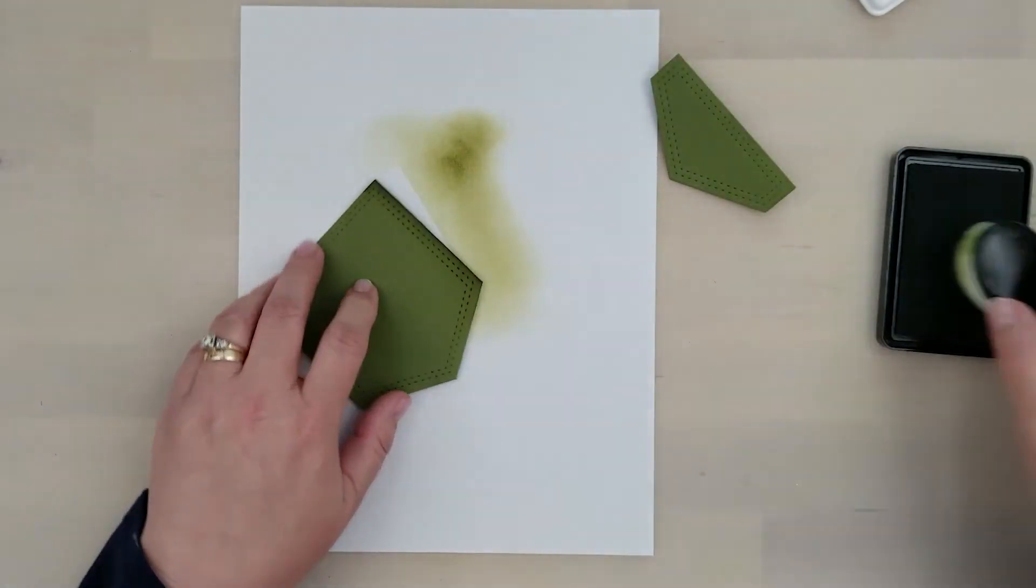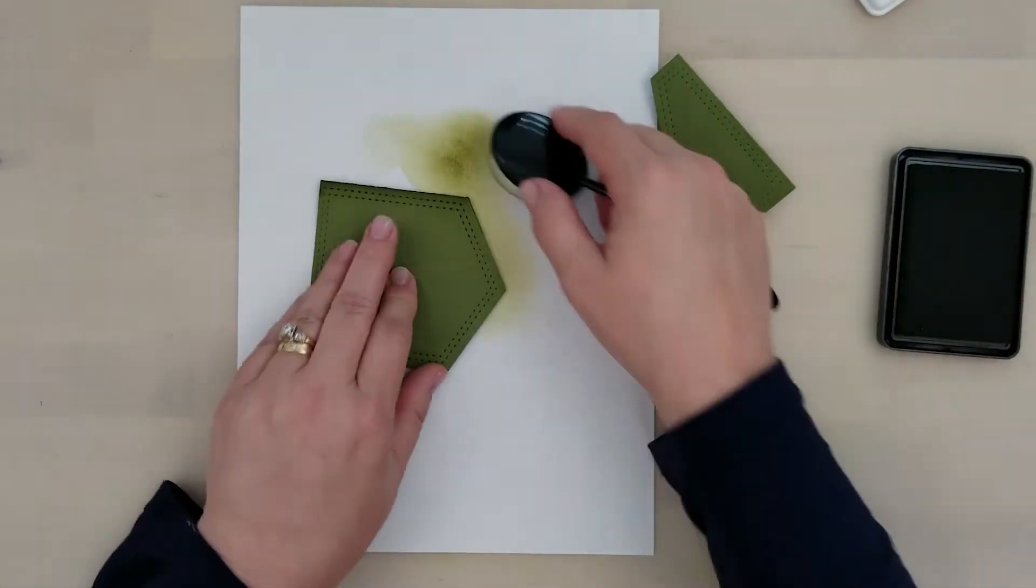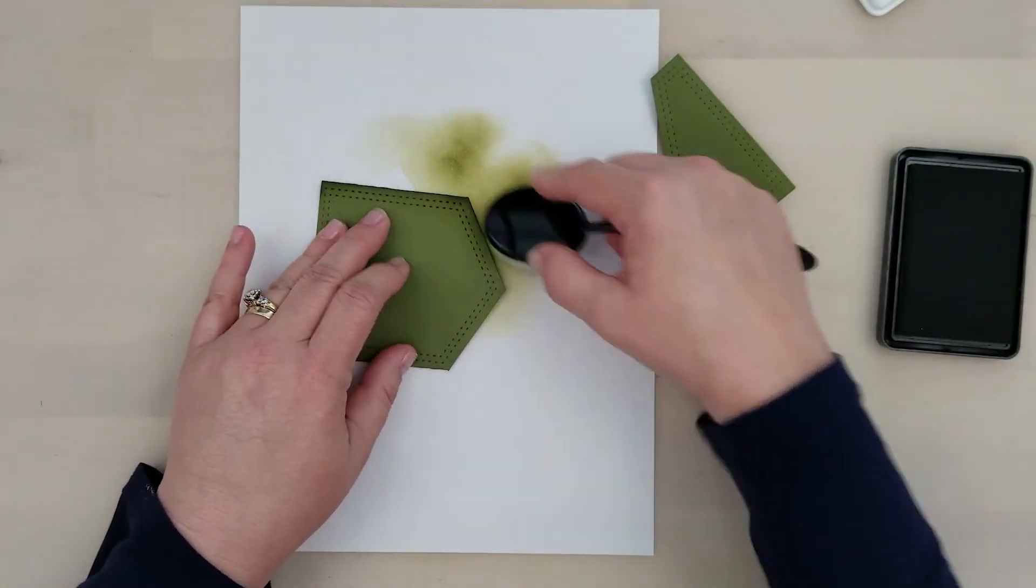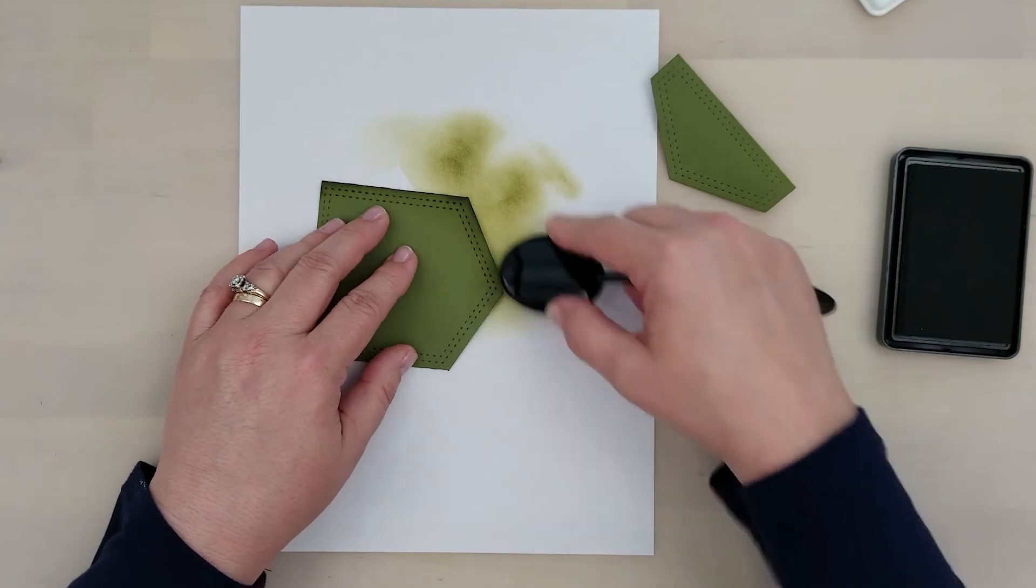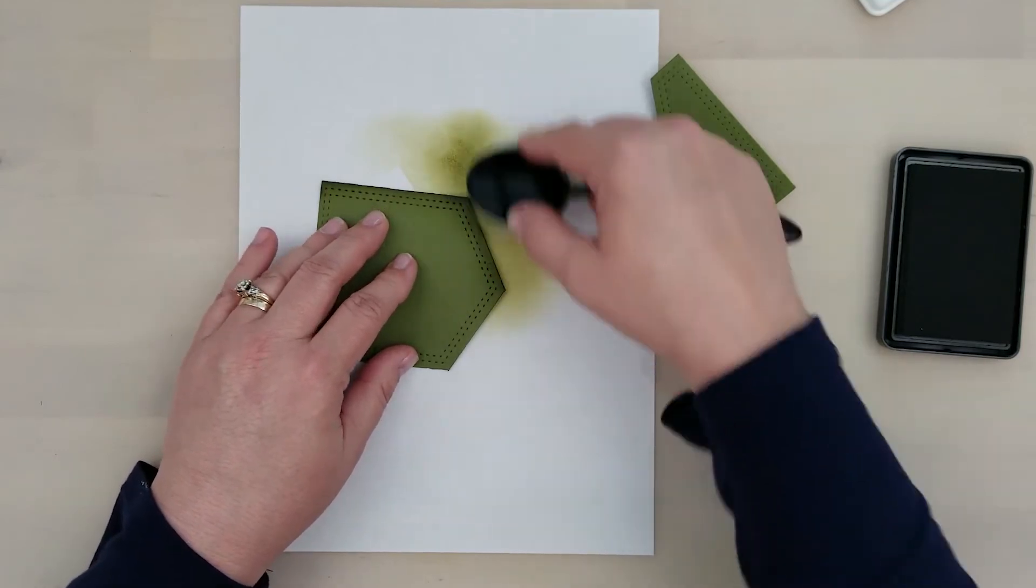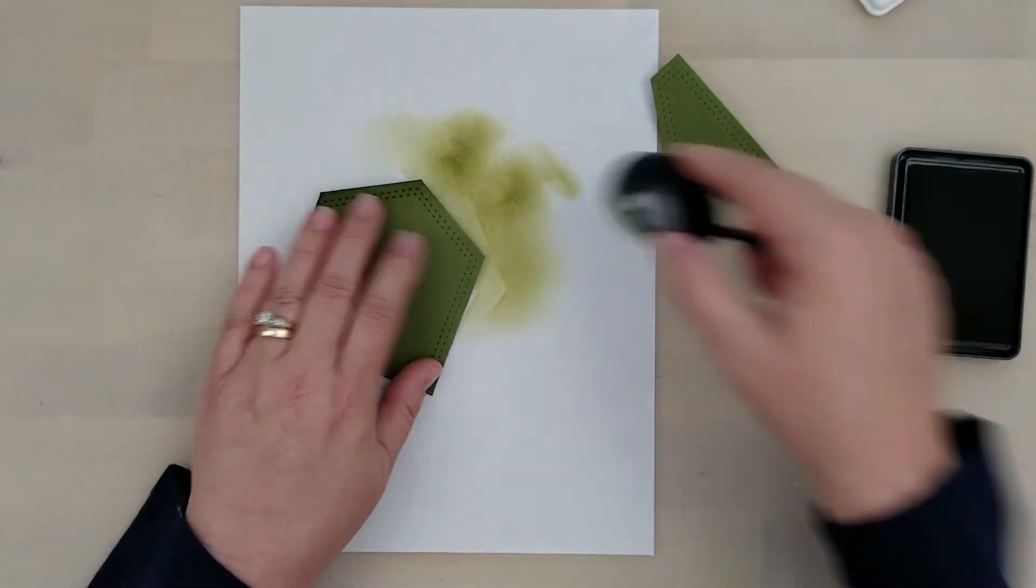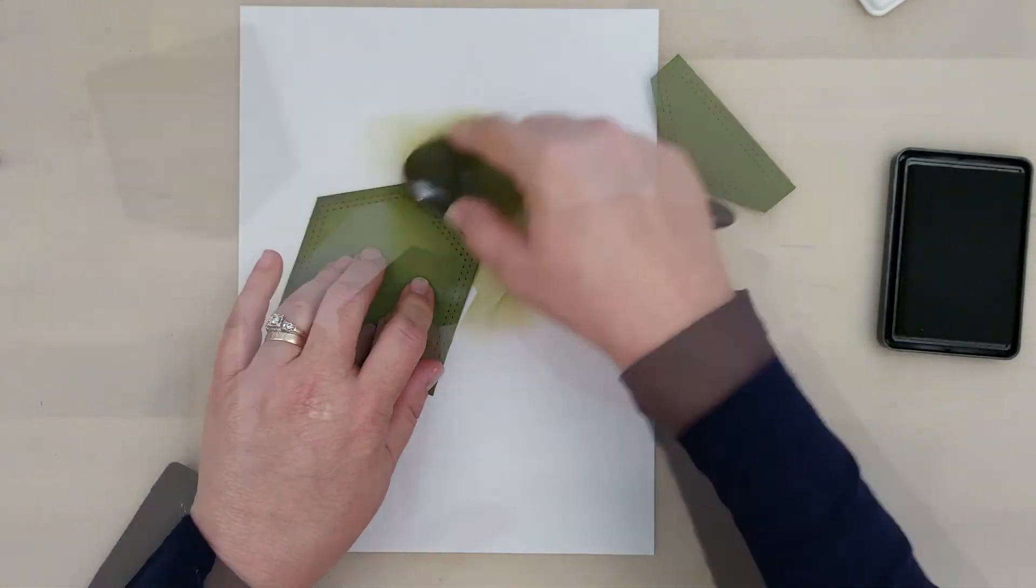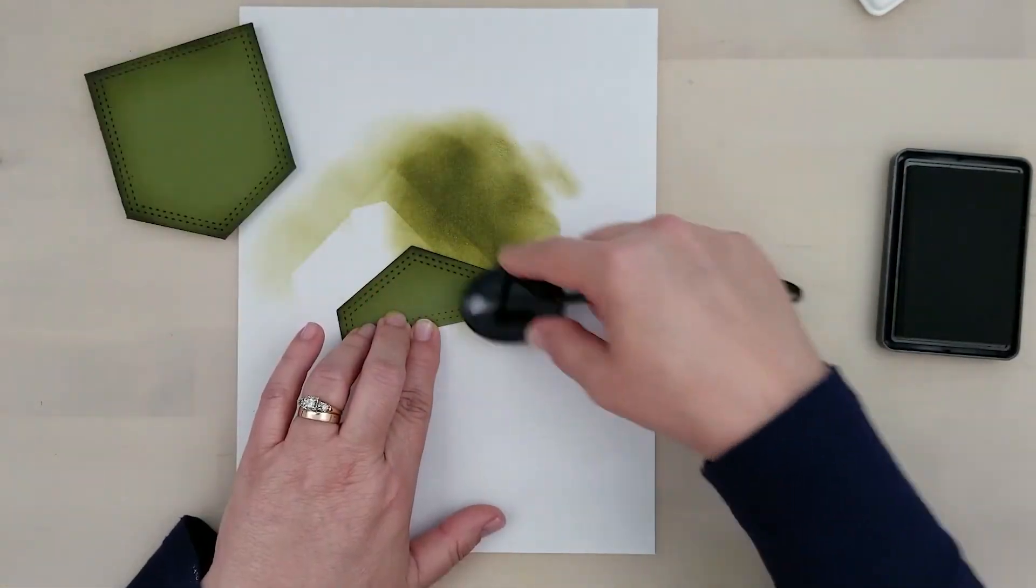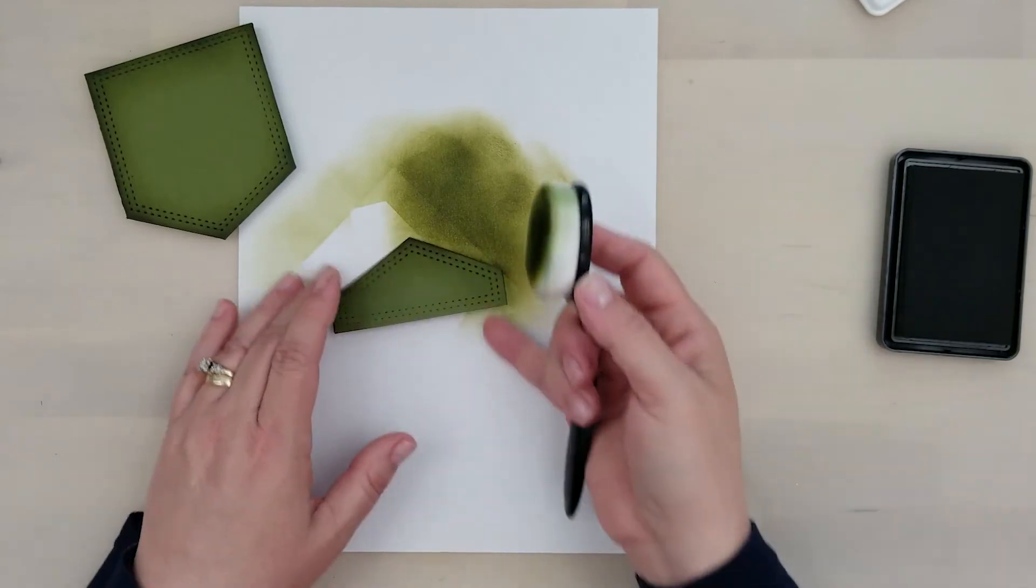I'm using a blender brush here to ink up the edges of the pocket and I'm going to do the same to that flap as well. Now once I'm done with the ink blending I'm going to go ahead and attach the flap to the pocket.